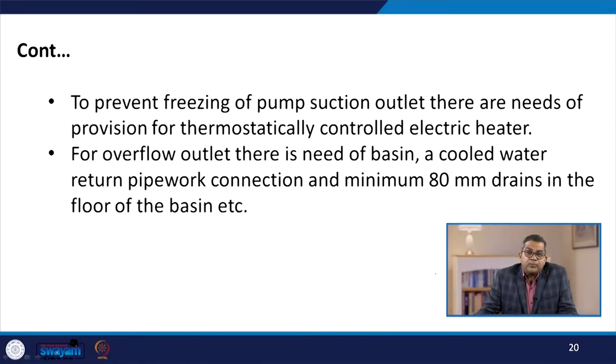To prevent freezing of the pump suction outlet, there is a need for a thermostatically controlled electric heater, because if temperature is not maintained at the appropriate level, circulation of water becomes extremely difficult. This is especially needed in cold countries. For overflow, there is a need for a basin, a cold water return pipe work connection, and a minimum 80 mm drain in the floor of the basin.